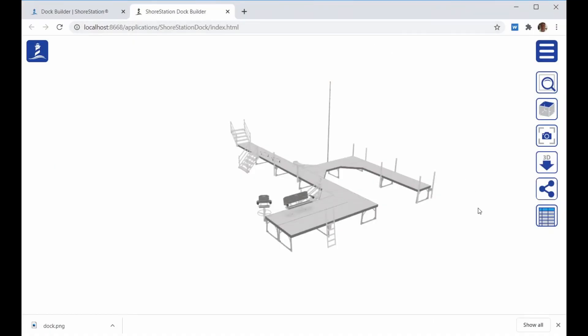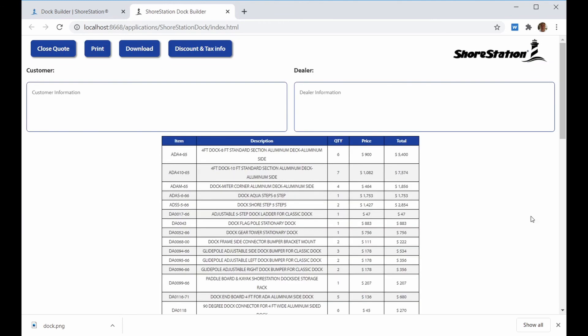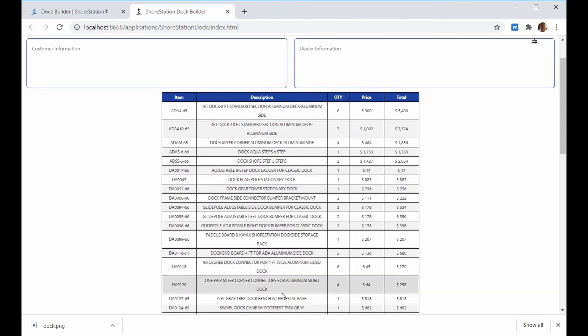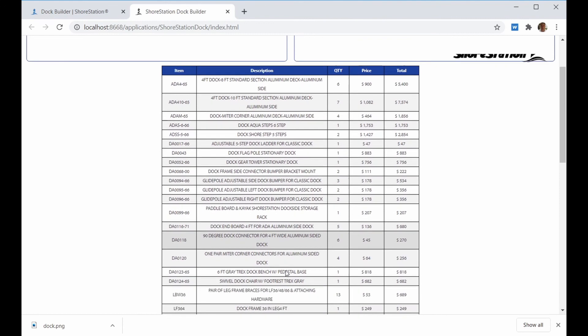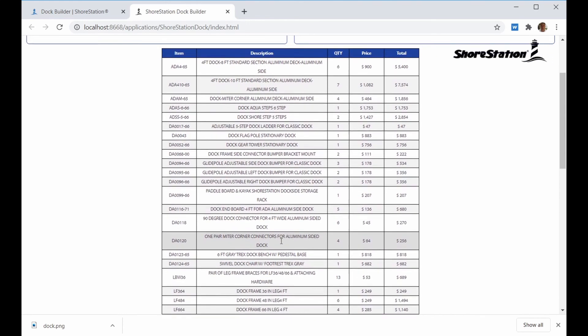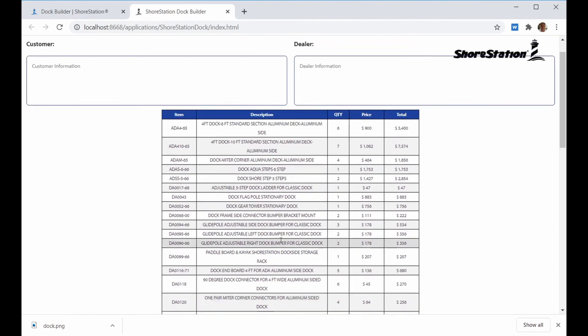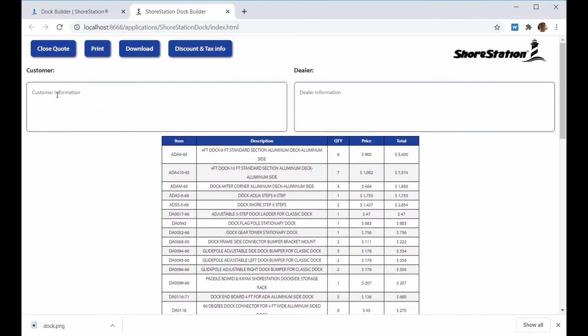Last but not least is the generate quote icon. When you click on this icon, it generates a quote form with all the components required to build this Dock layout. You can enter customer information along with dealer information.